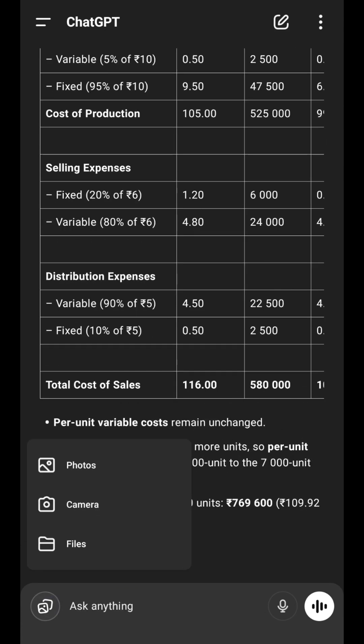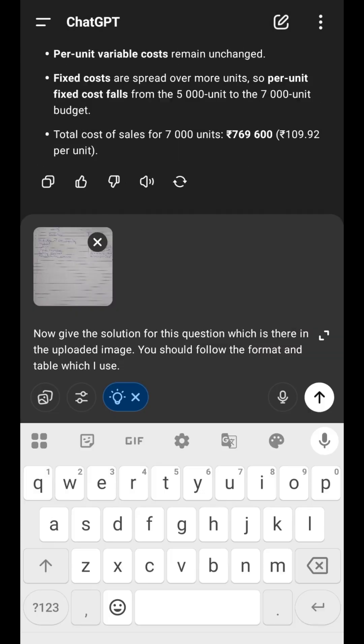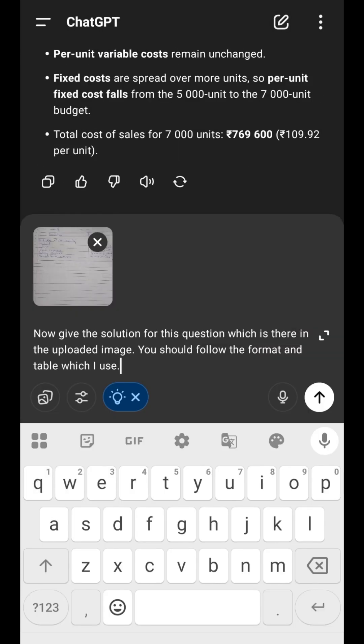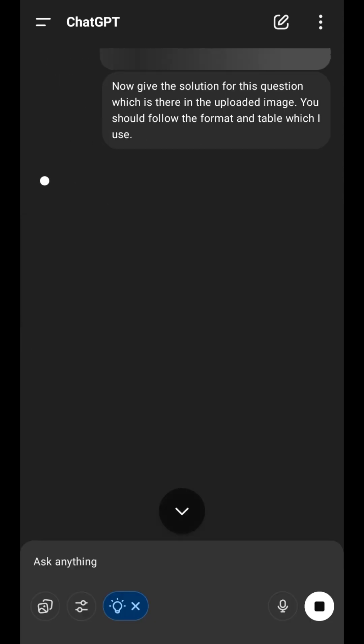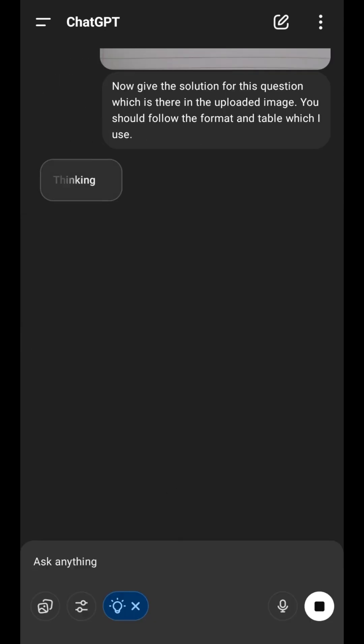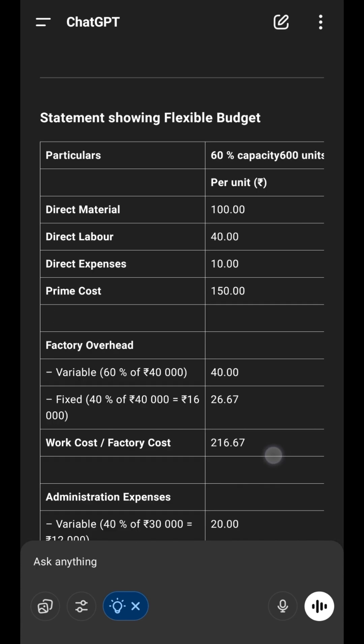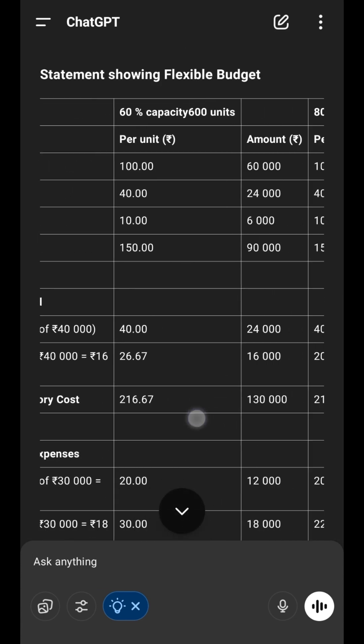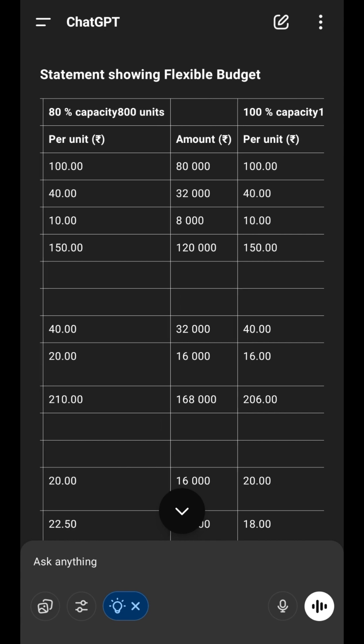But if you have only the question and no solution, snap a pic of the question and say: Give the solution for this question which is there in the uploaded image. You should follow the format and style which I use. And guess what? ChatGPT will solve that also, perfectly in your format.